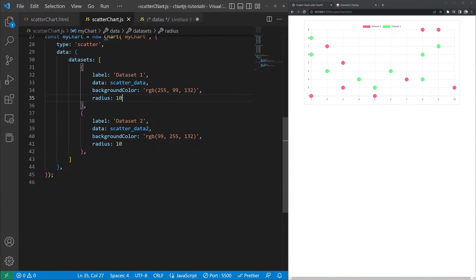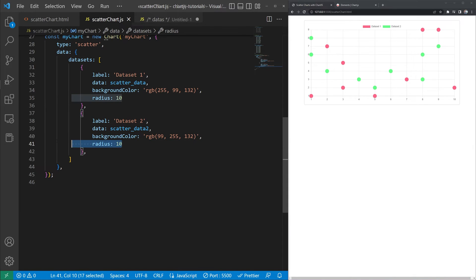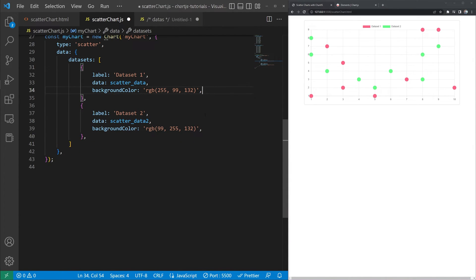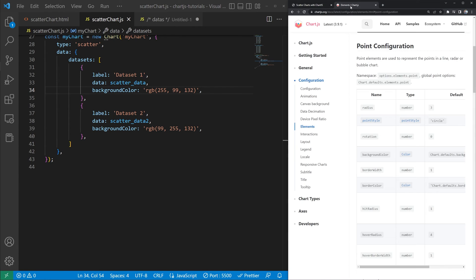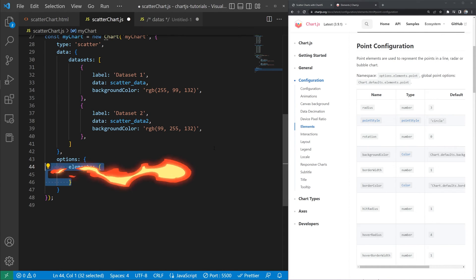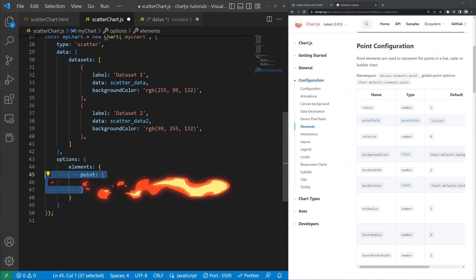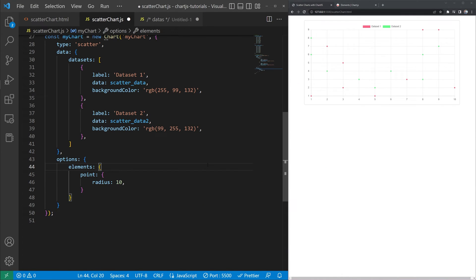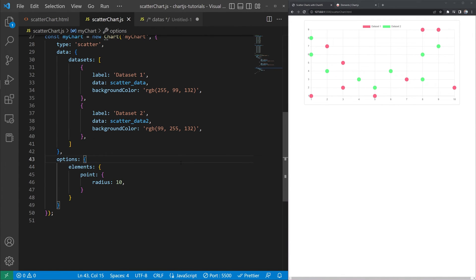Now let's say that we didn't want to have to write radius 10 on every single data set that we created. We can actually remove that. We'll save. We've got our small data points. And we see that in options elements point we can set the global points for that chart. So we'll go and create our options. And inside of that we'll make our elements. Inside of that object we'll make our point object. And then we'll finally set the radius for all data sets to 10. We'll save. And then as you can see here that's affecting every data set in here. So we don't have to write it multiple times.